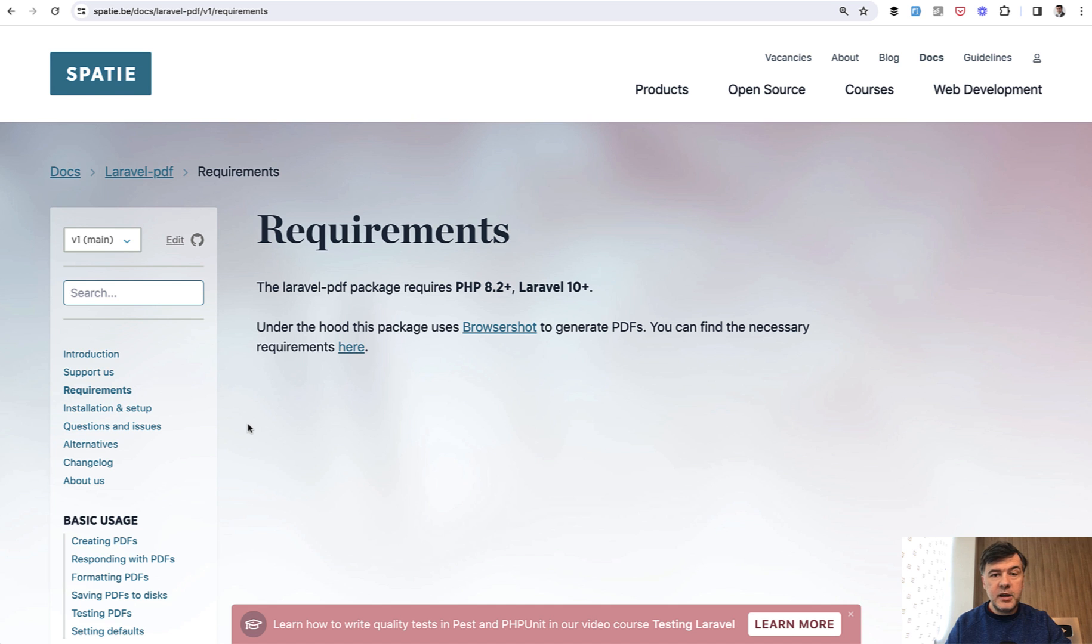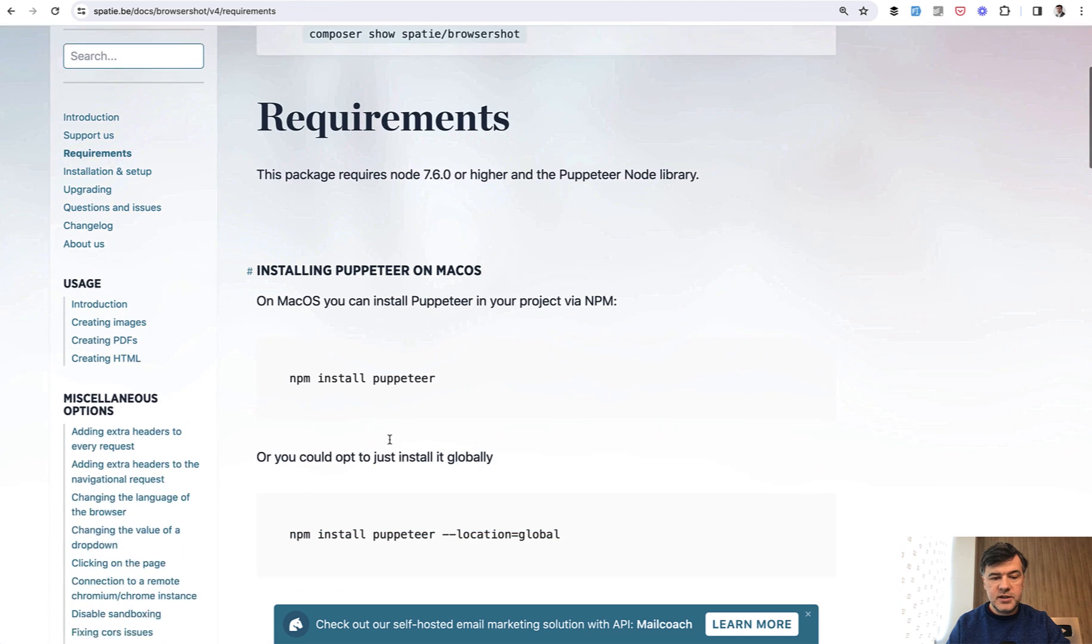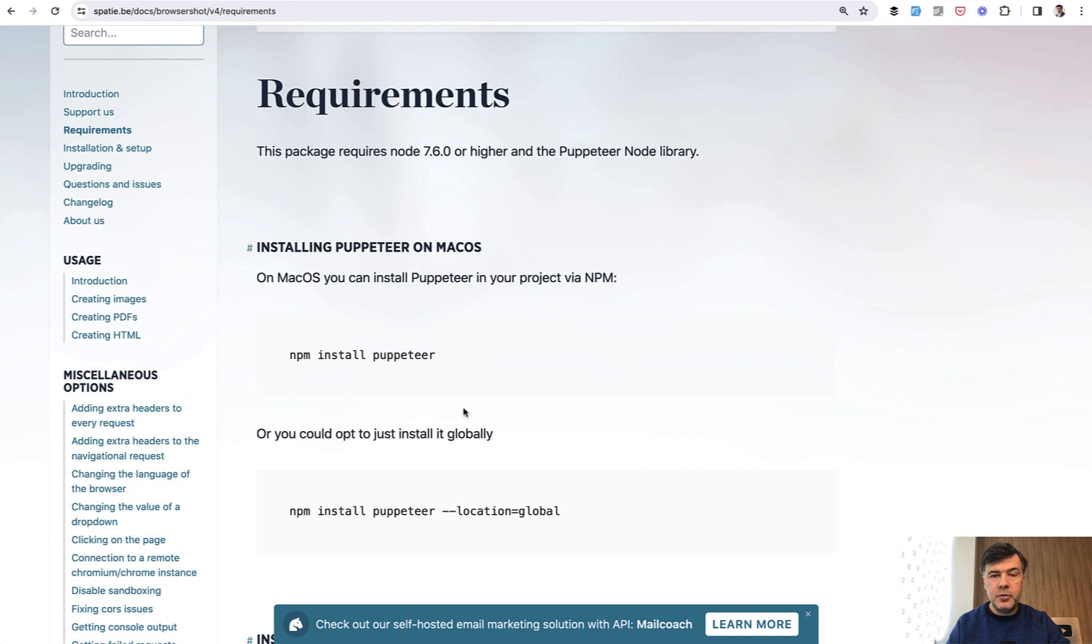By the way, to make the package work, you need to satisfy the requirements of the Browsershot package, which is npm install puppeteer. Without that Puppeteer, the package wouldn't work.